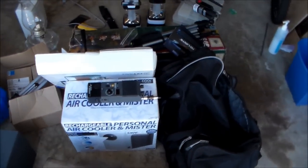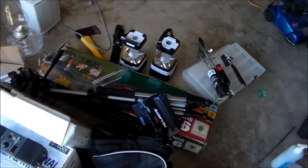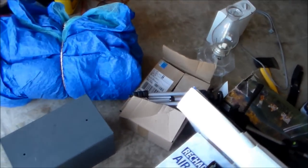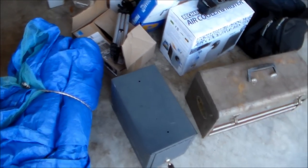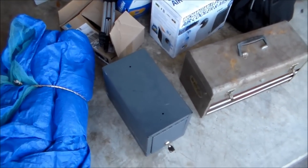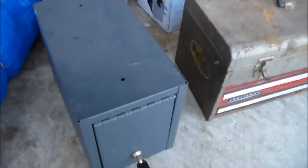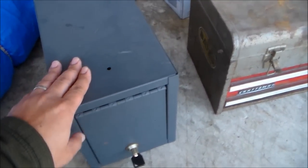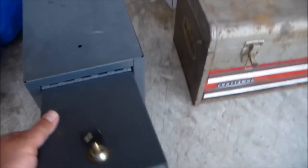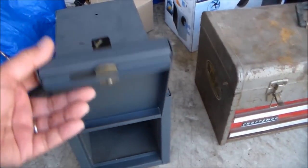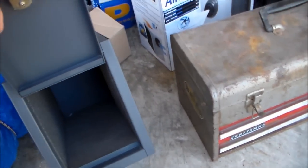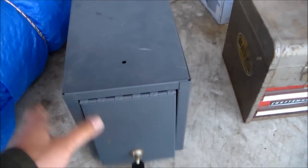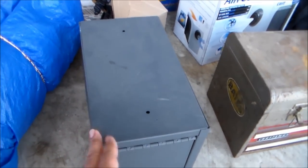First off, gun safe. Pretty sturdy. This is not your average Walmart gun safe. I don't know, I haven't seen one in the Walmart catalog. Got this for three bucks.